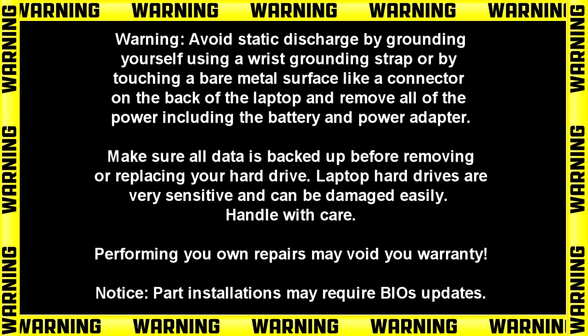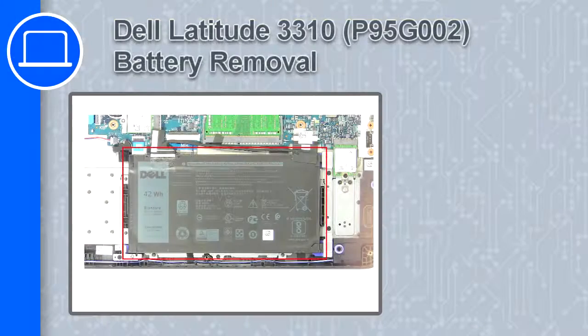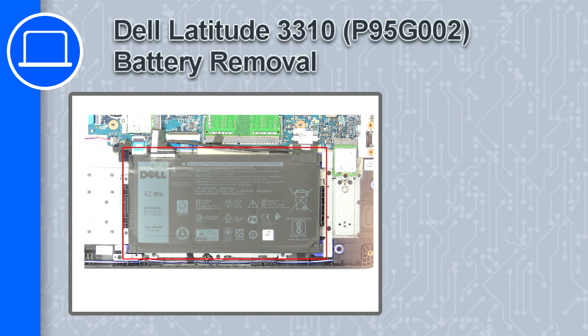What's up this is Ricardo and in this video I'll show you how to remove the battery on a Dell Latitude 3310.